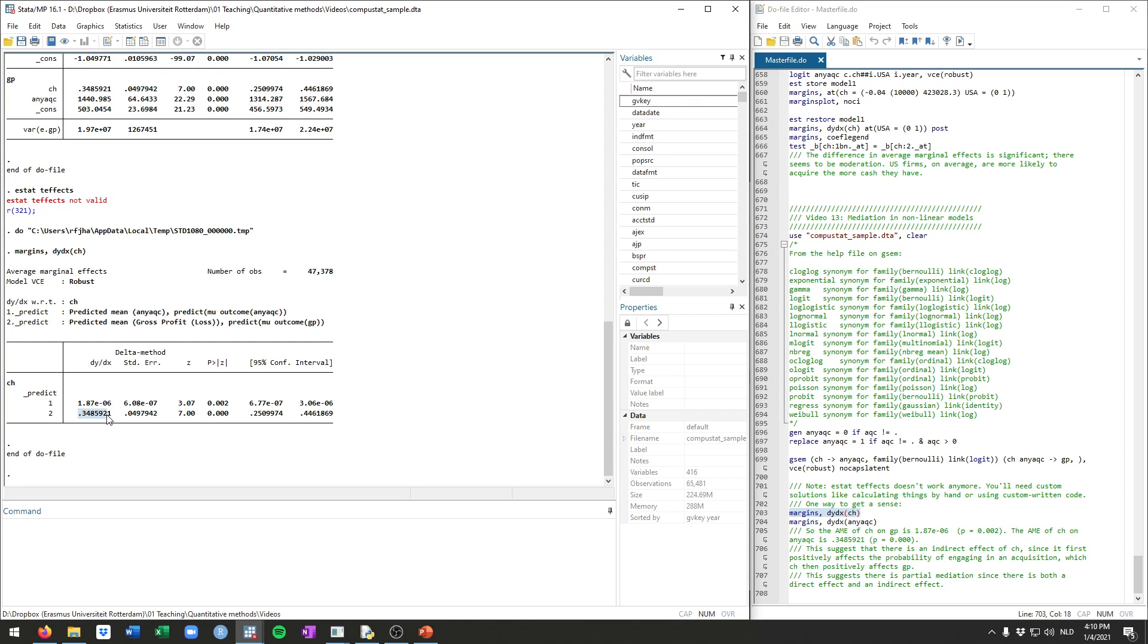And then the direct effect, or the average direct effect of cash on gross profits is this much. So a one unit increase in cash increases gross profits directly by this much.